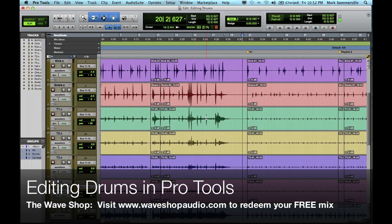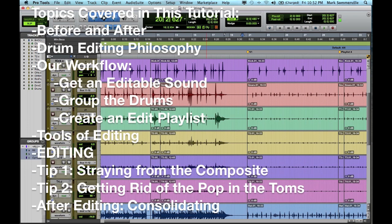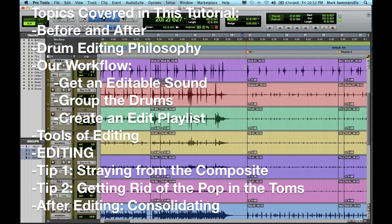Hey everyone, it's Mark from the Wave Shop. In this tutorial I'm going to show you how we like to edit drums. This isn't the only way to edit drums, but this is the way that we like to do it. Hopefully something in this video catches your eye and helps you in your process. Let me play a before and after of what we're going to edit, and then I'll show you how we do it.